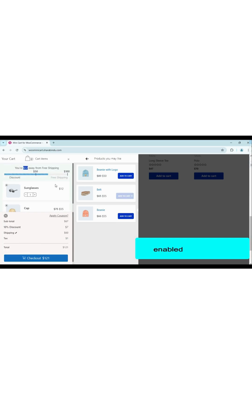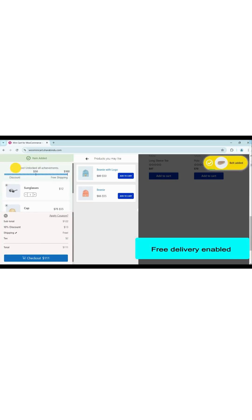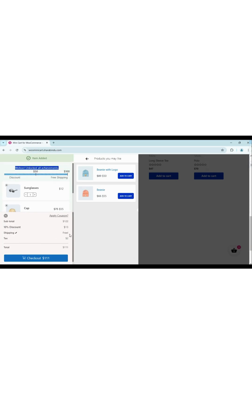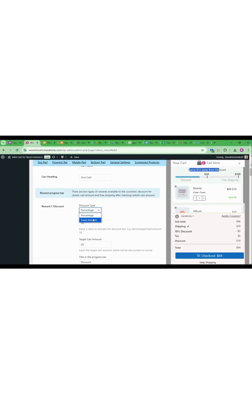There are two types of rewards available to customers: discounts for certain cart amounts and free shipping after reaching a certain cart amount.